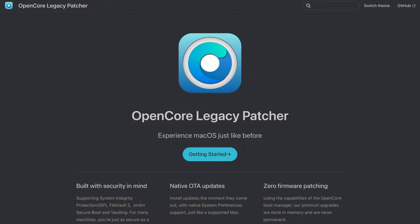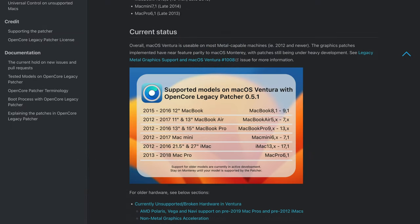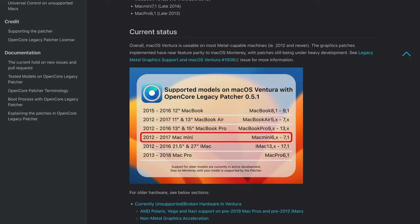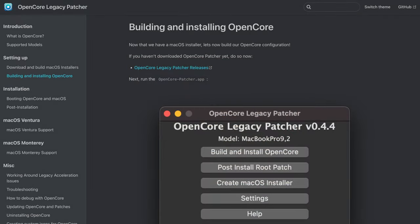Using OpenCore Legacy Patcher it is possible to install and run the latest macOS version Ventura on this Mac mini late 2012 although it is not supported officially by Apple. So as preparation I will create a bootable USB drive with the Ventura installer.